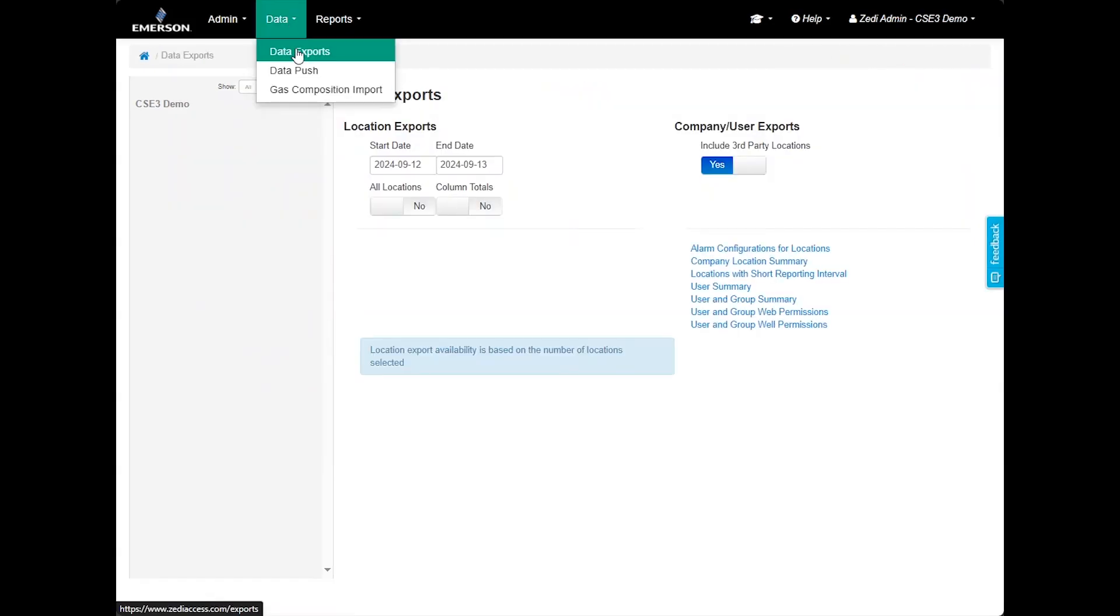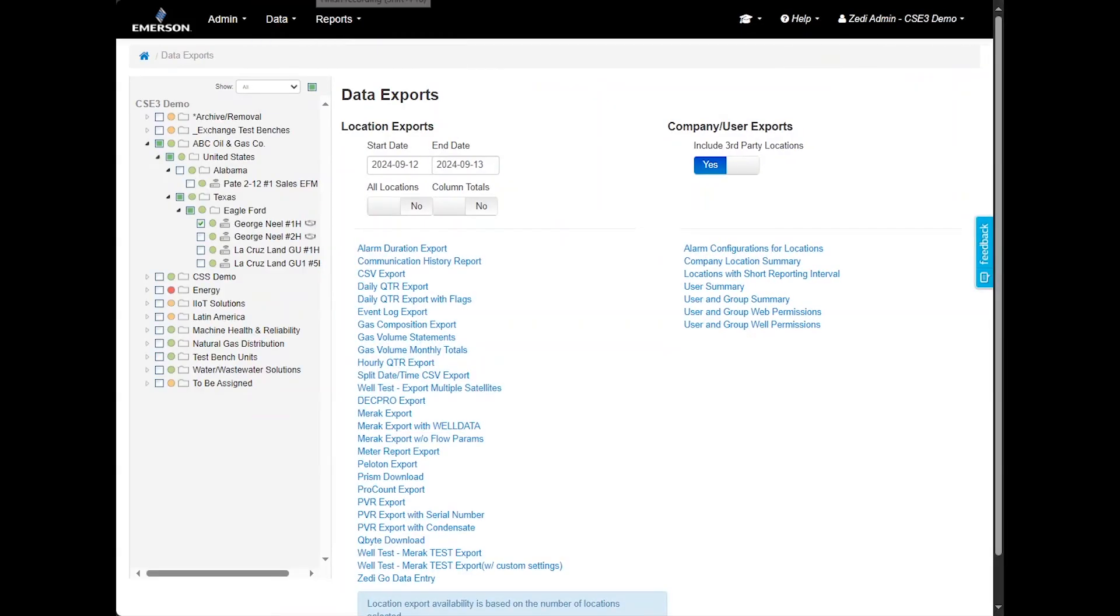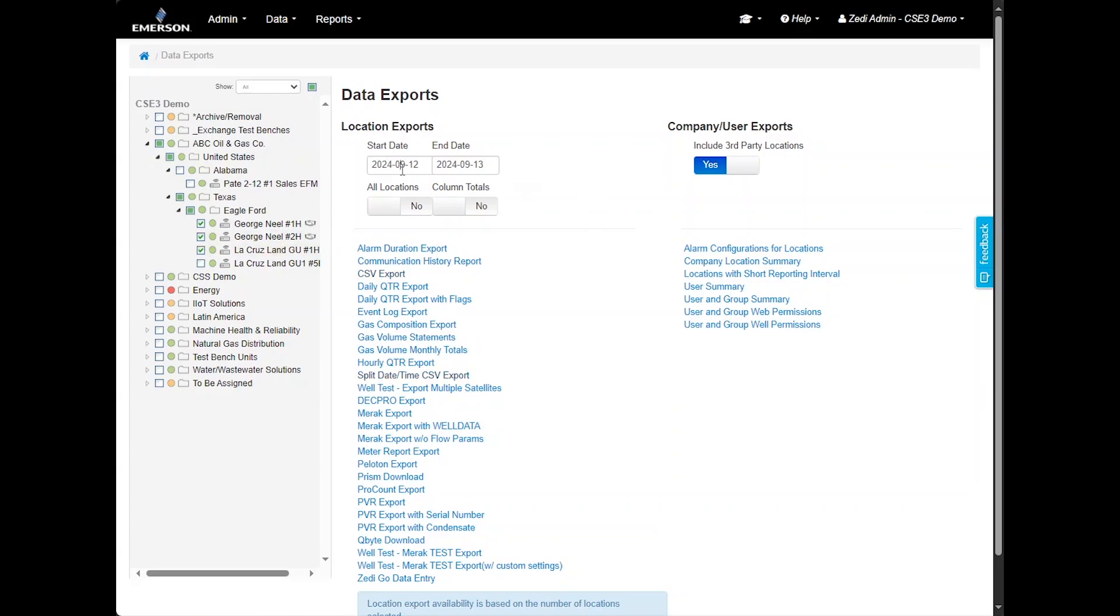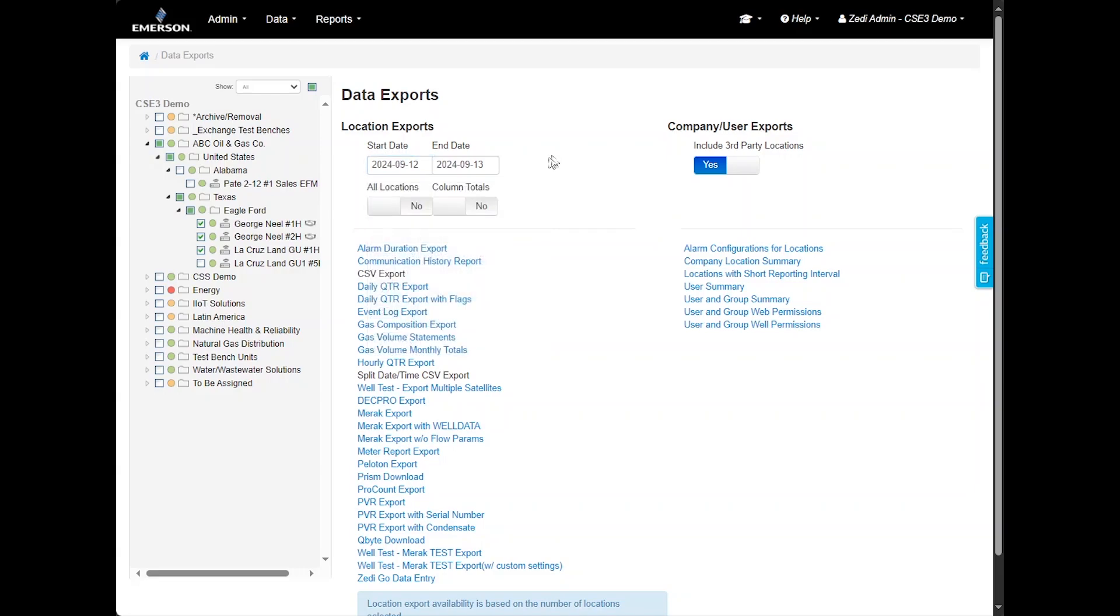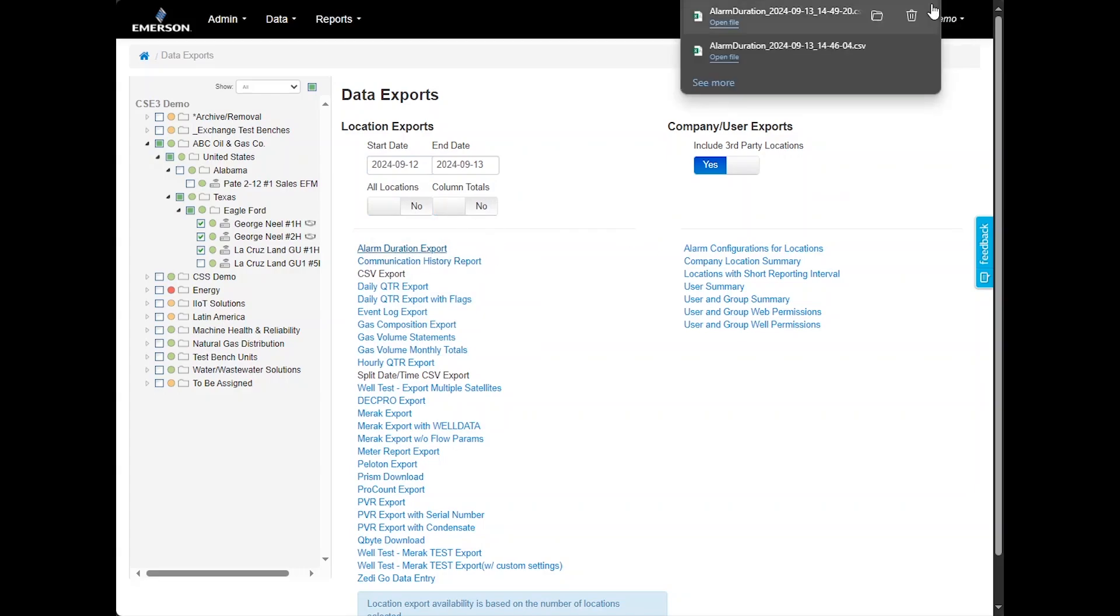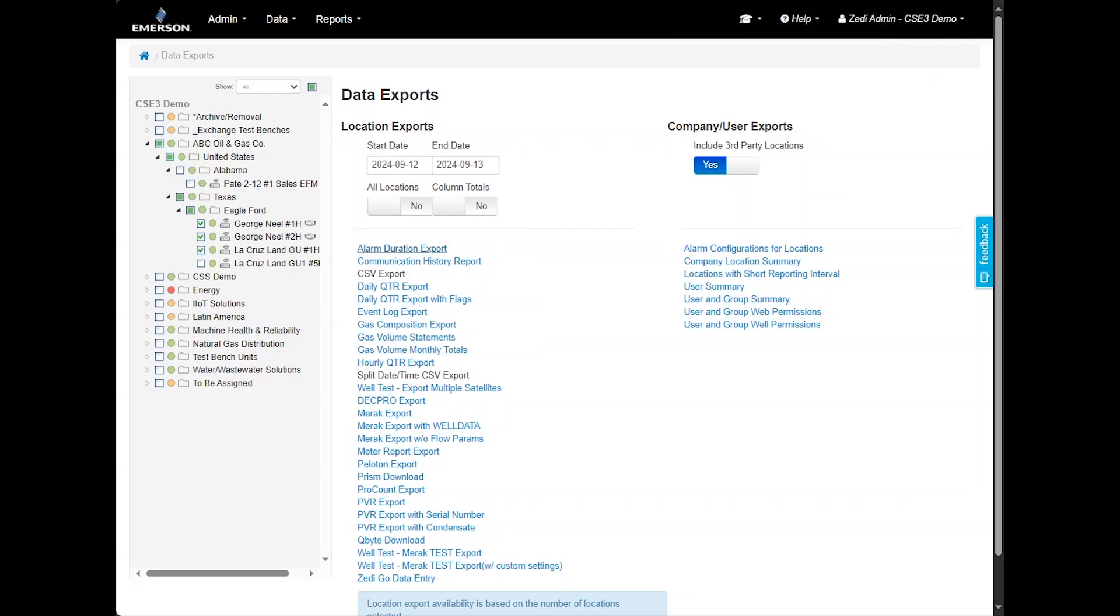We also have data exports as an option. These are pre-built exports that can be downloaded as Excel files. Select your locations to report in the hierarchy. You can filter by start and end dates, include all locations or narrow it down to only specific ones, and choose whether to include totals. After selecting your filters, simply choose the report to download it. Additionally, there are reports for various accounting software and auditing reports for administrators, such as alarm configurations, location summaries, user and group summaries and more.